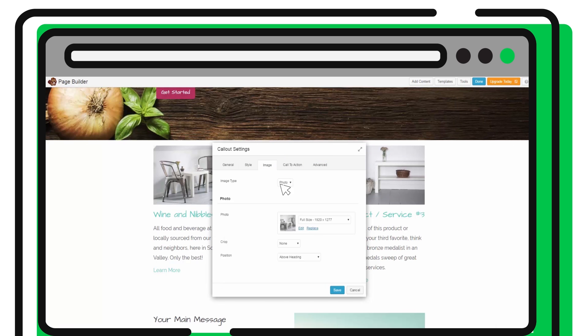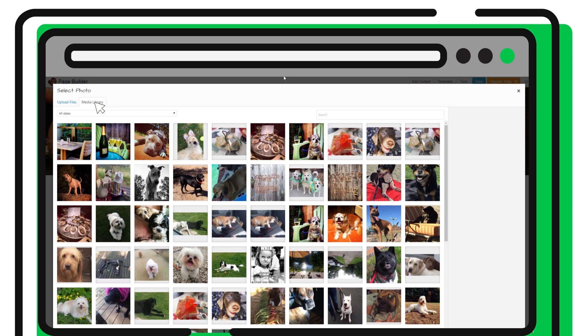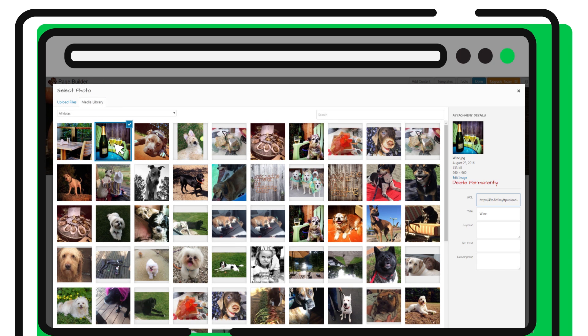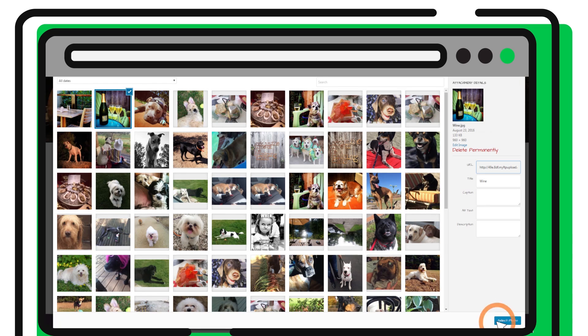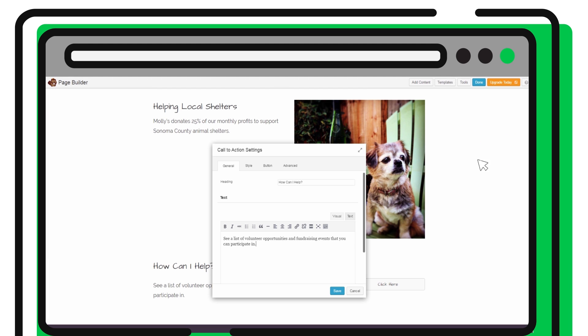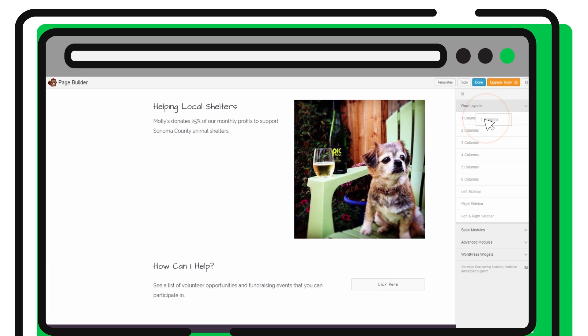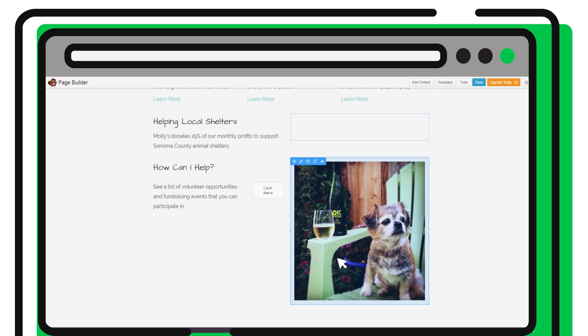Add images of your own or choose from a free library of thousands of high-quality images that are included with GoDaddy WordPress websites. Add call-to-action buttons that will engage your visitors. Add more rows to your site by dragging them into place and move site elements precisely where you want them.